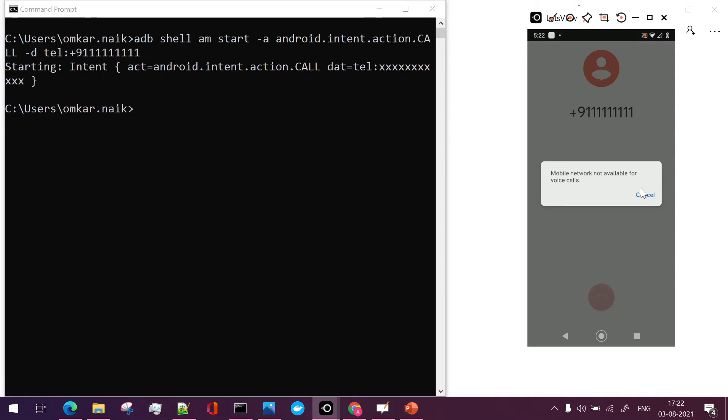there was one call which was made on this particular number. Now SIM card is not provided in this mobile device so I am getting this error but ideally you can use this particular command and make a call as per your choice.